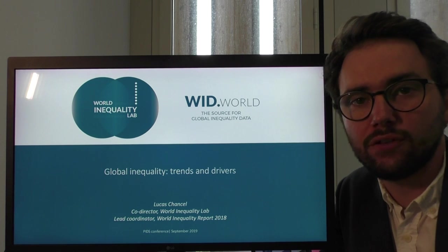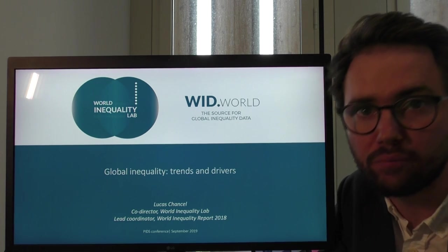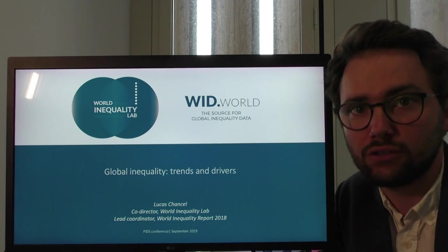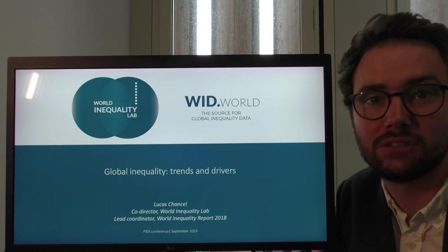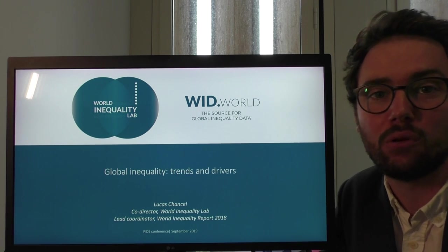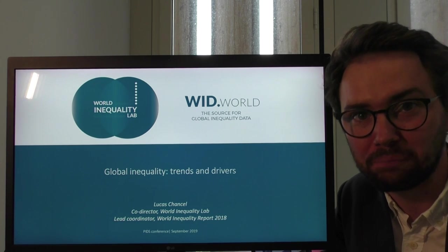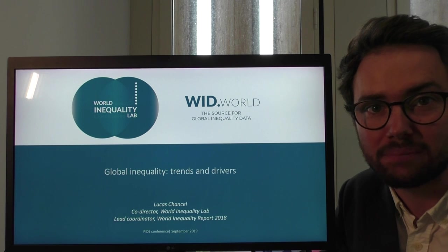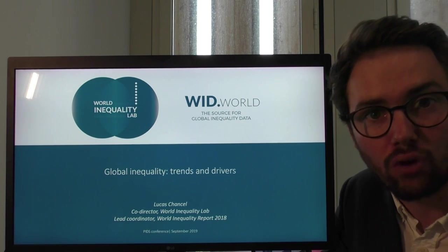Good afternoon ladies and gentlemen, thank you very much for the invitation to this conference. I would have liked to be present today, unfortunately this was not possible, and doing this presentation by video is also a way to save a lot on carbon emissions, which beyond global inequality is one of the other challenges of the decades to come. So let me get straight to the beginning of this speech. My presentation is entitled Global Inequality Trends and Drivers.